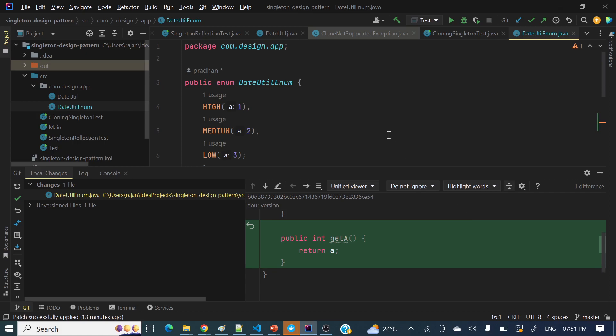Hello everyone, welcome to my channel. I am Rajnikan and today's video we will discuss the git stash command. We will see in IntelliJ IDEA how git stash works. Let's first discuss what exactly the stash option is.